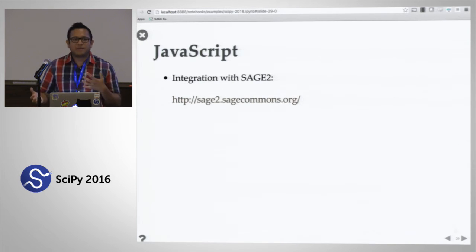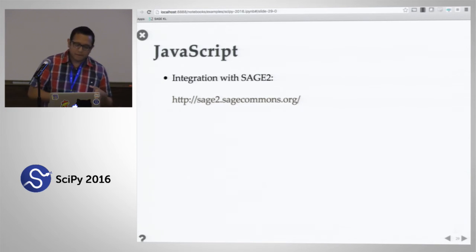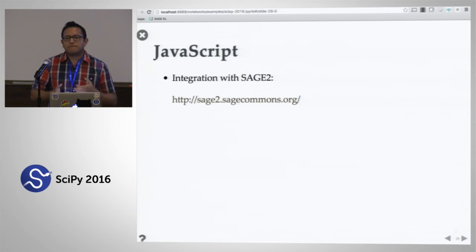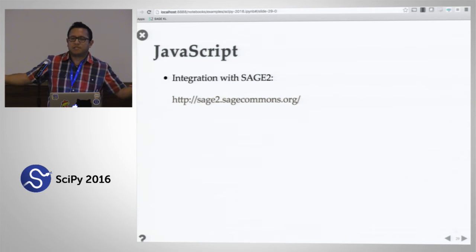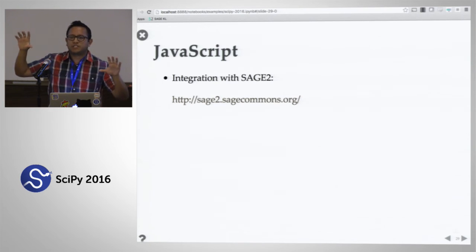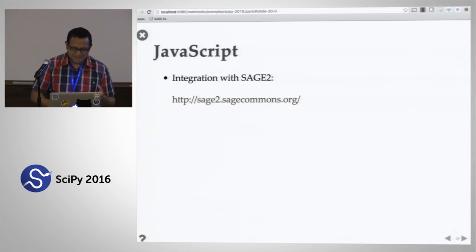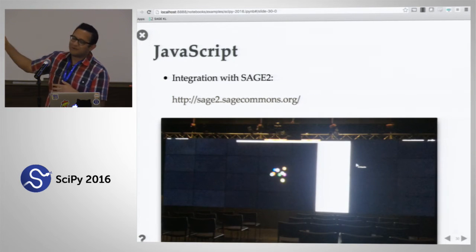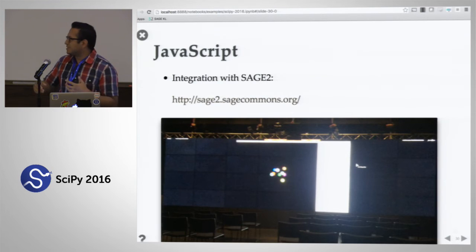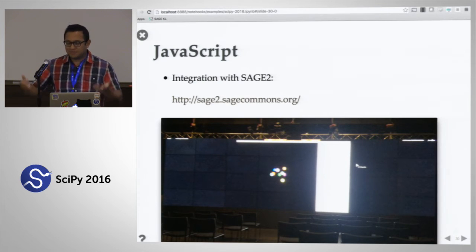One of the nice things made possible by this API was integration with SAGE2. SAGE2 is a platform for displaying information on multi-tile displays — those huge video walls with 20 or 30 full HD displays arranged as tiles. That is Emperor running in a SAGE2 platform back at UCSD on a 32-tile display. It just works because it's JavaScript and SAGE2 is written in JavaScript.